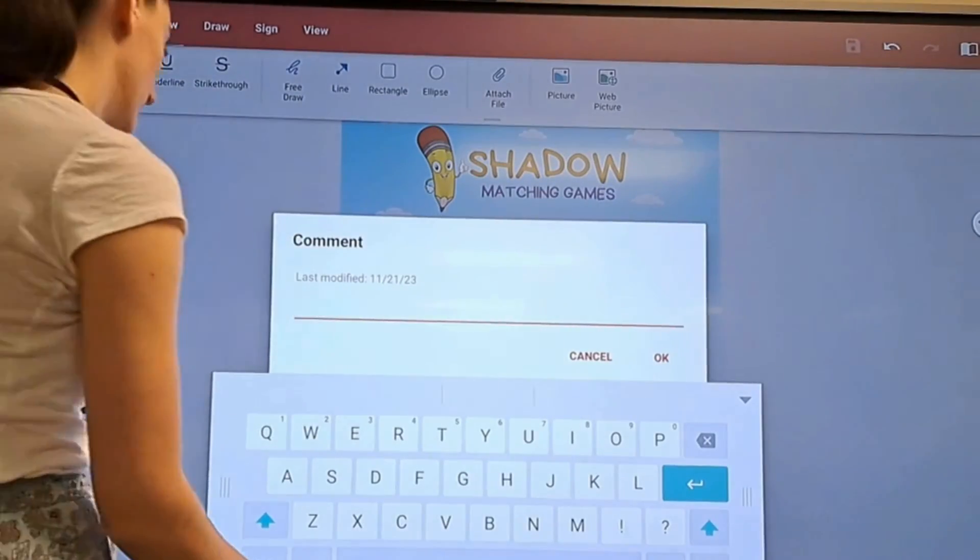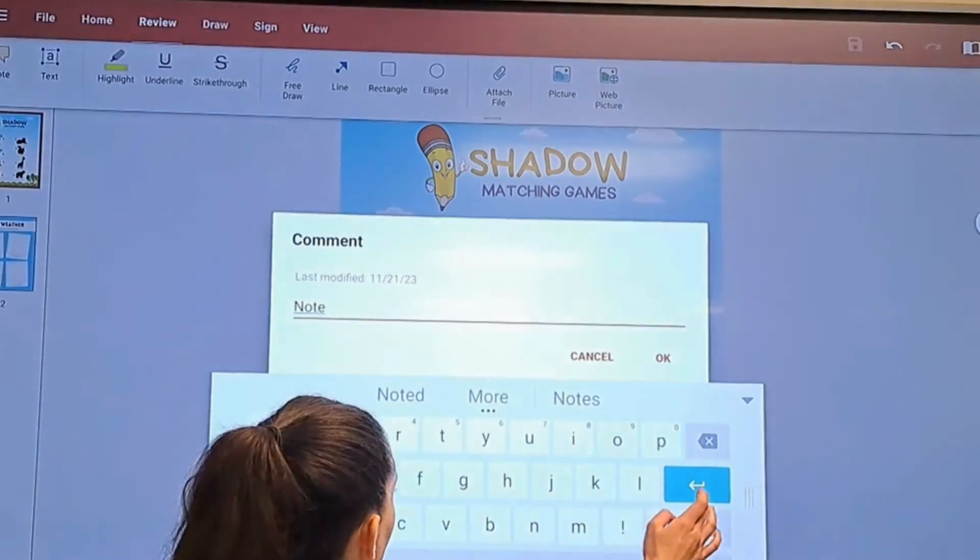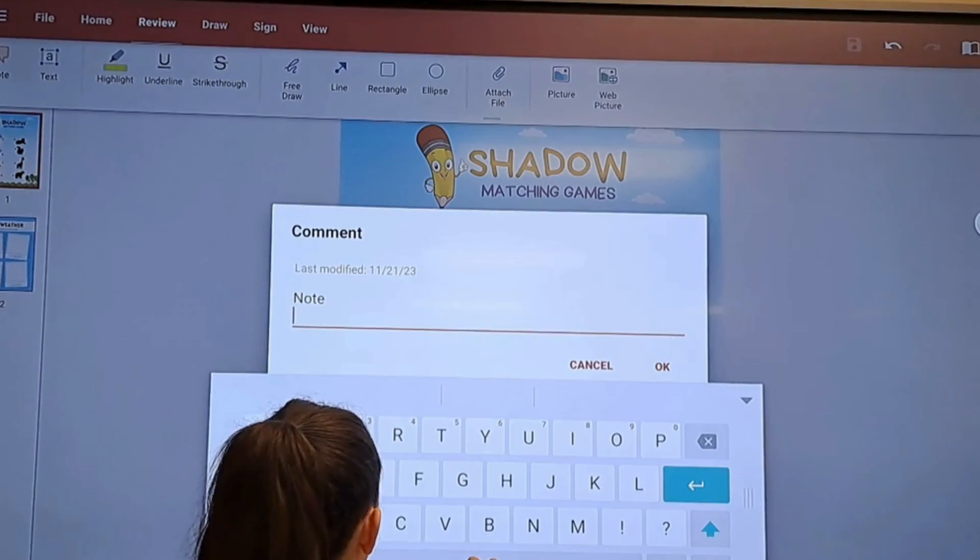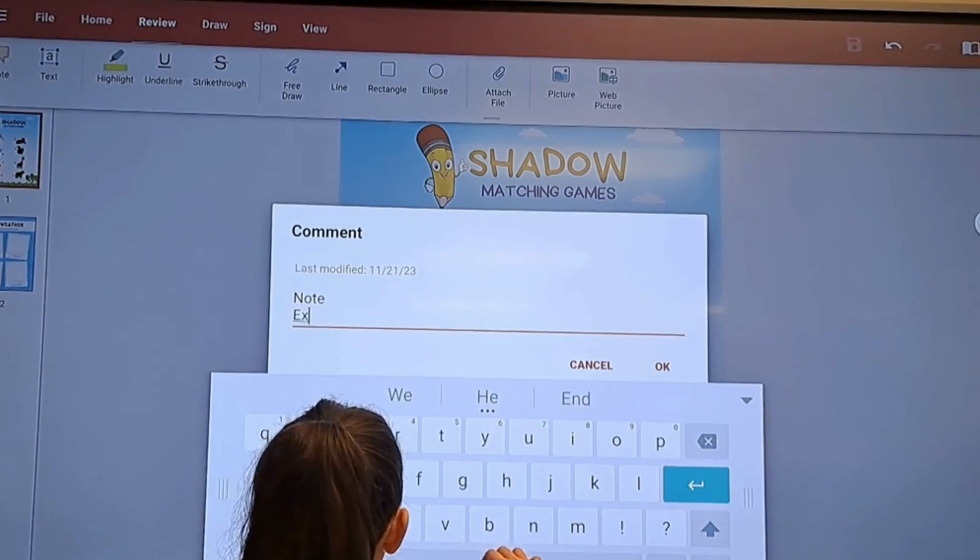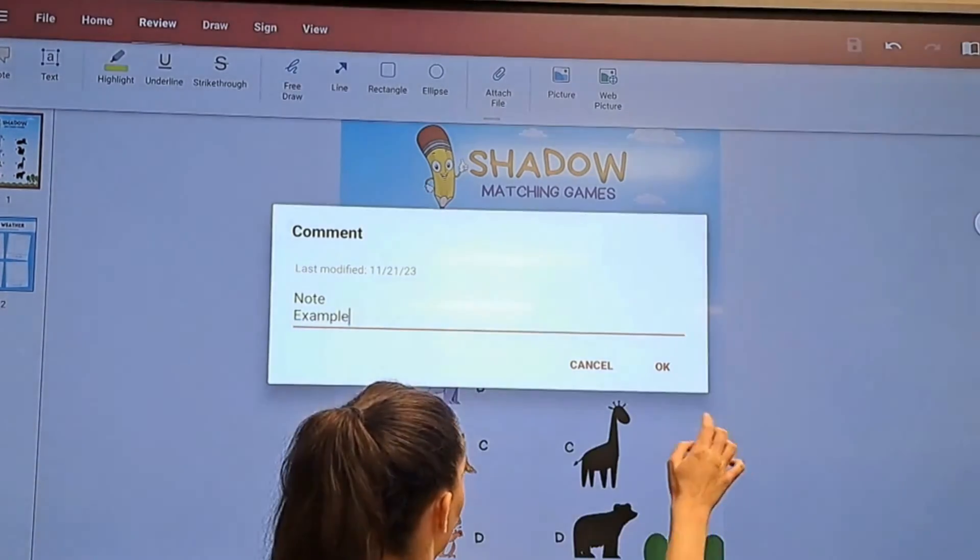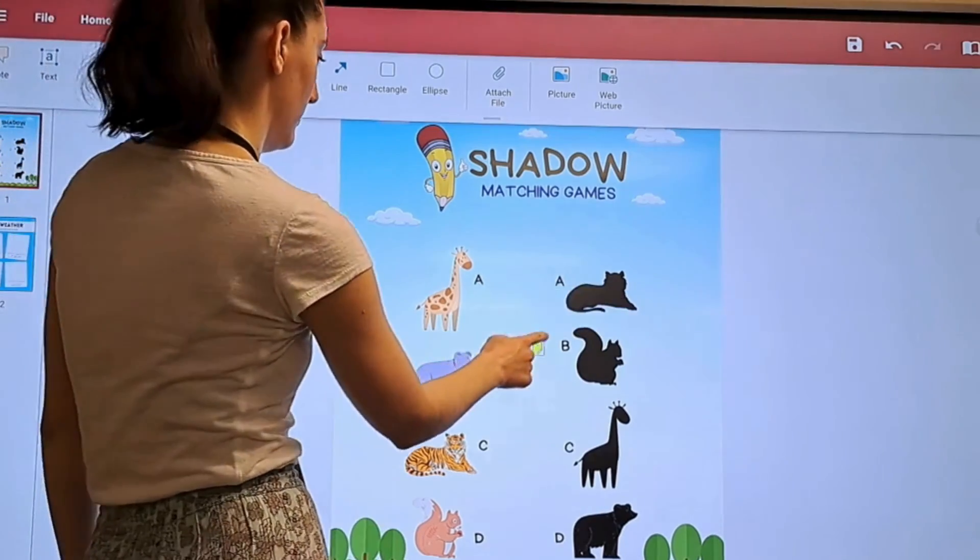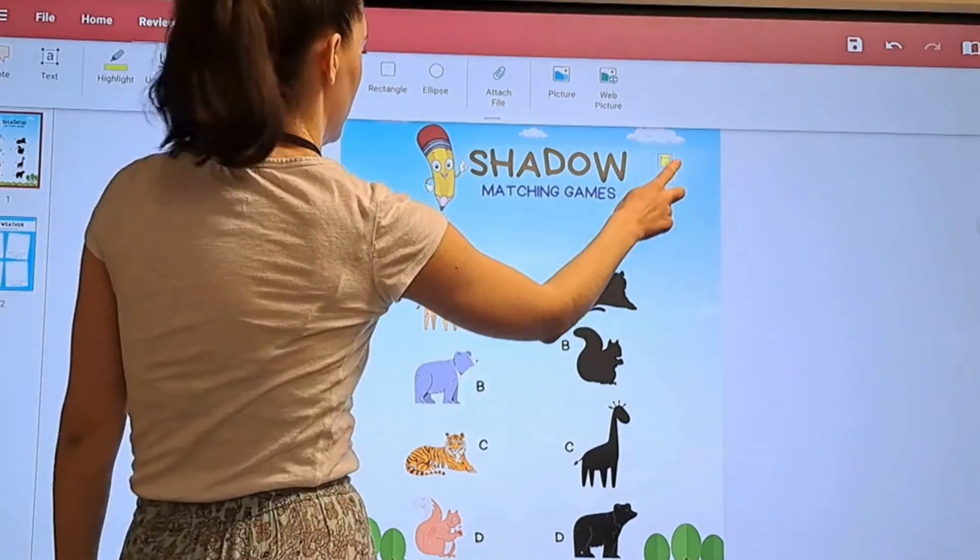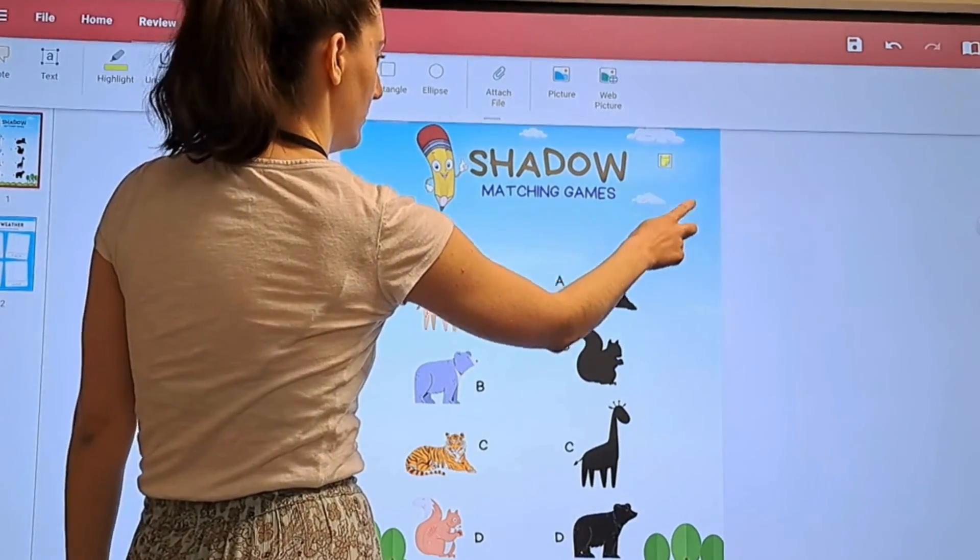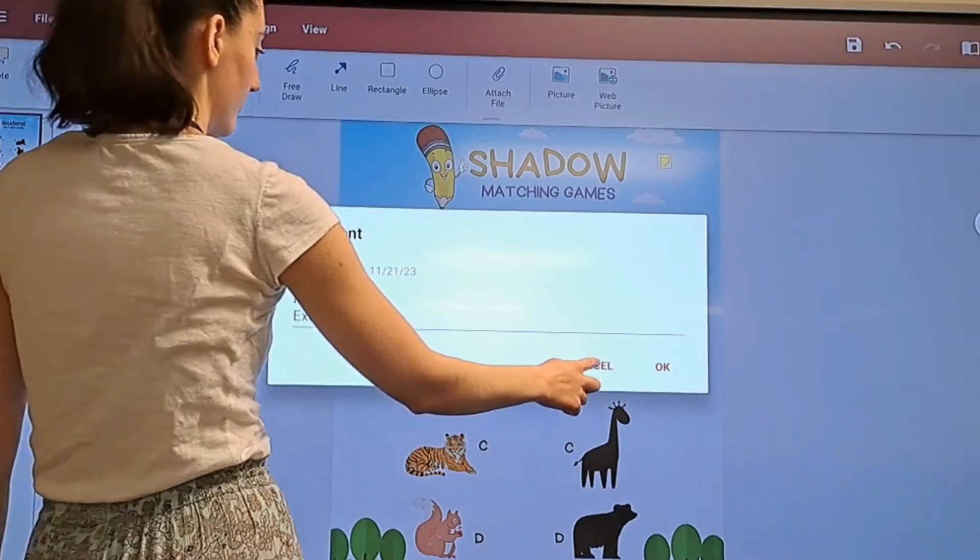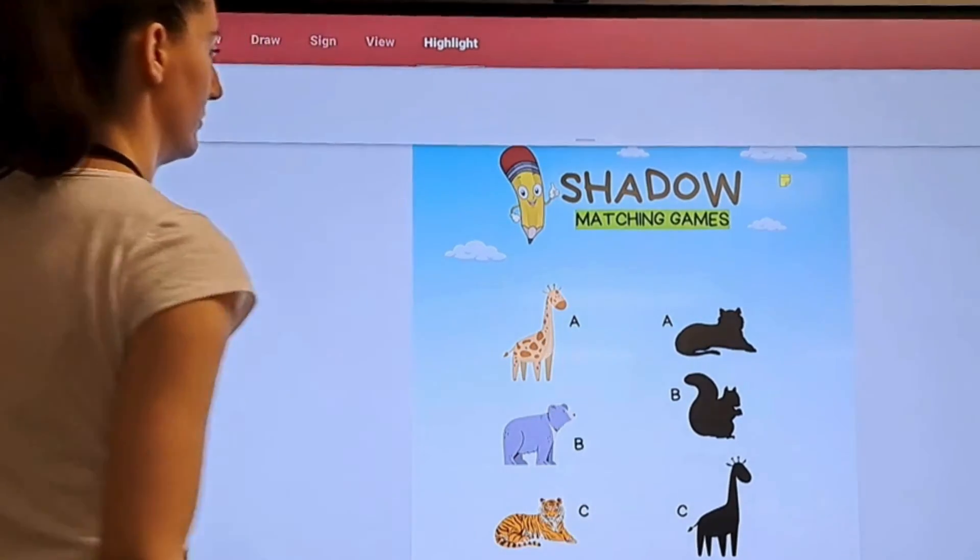I can tap note to type out a comment. I can use the highlighter.